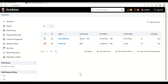Hey guys, welcome back to Codenbox Automation Lab. In this lecture we're going to see one of the Jenkins errors that happens when you want to run your project through Jenkins. Here is my Jenkins account and you can see I have a couple of jobs over here.